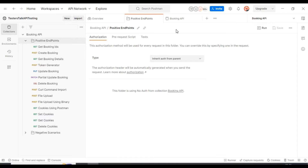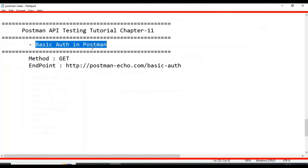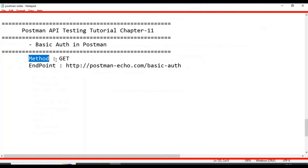Let's understand the API details and we will start creating one simple API request where we are adding basic auth. We are using the HTTP method as GET — it depends on how the API is developed by the developer. This is a test API.